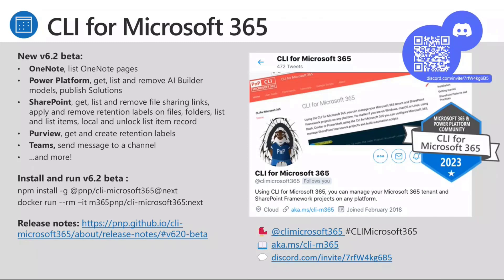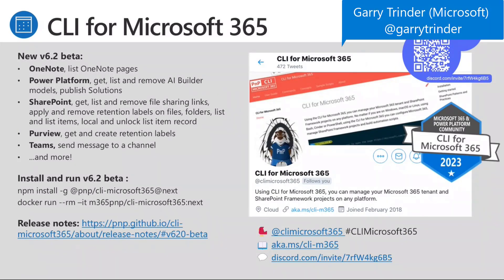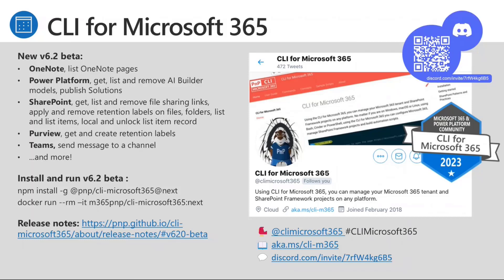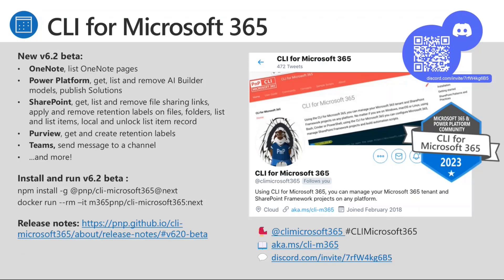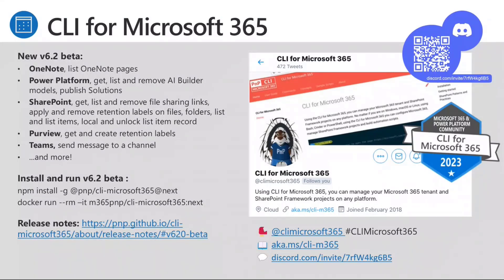Thank you, Julie. It's now time to talk about the CLI for Microsoft 365 Community Project. So Gary, please update us. Thank you. Thanks, Paolo. So the new v6.2 beta is out. You can go and download that today. Tons more commands that have been added in this beta release. So we've got OneNote, Power Platform, SharePoint, Purview, and Teams all included. We have commands in there for AI builder and publishing solutions. SharePoint, if you're doing anything with sharing files, sharing folders, sharing lists and items, then definitely check out the new commands.